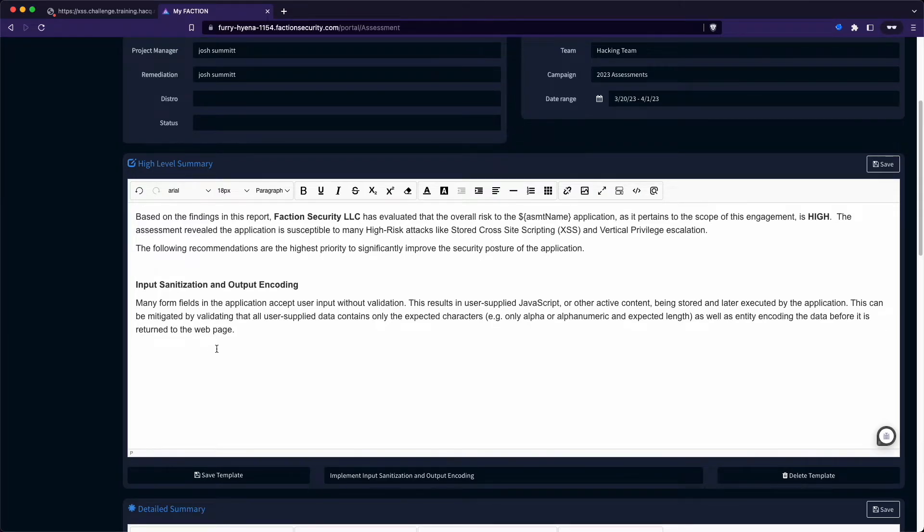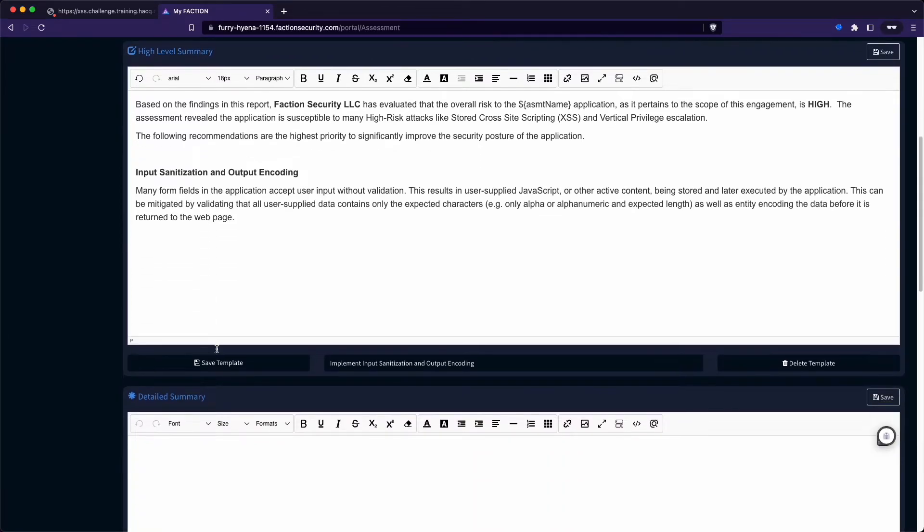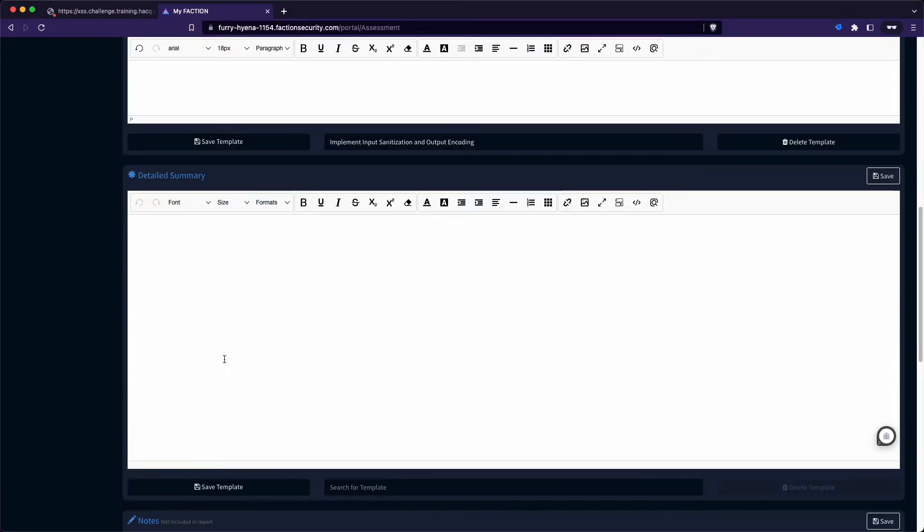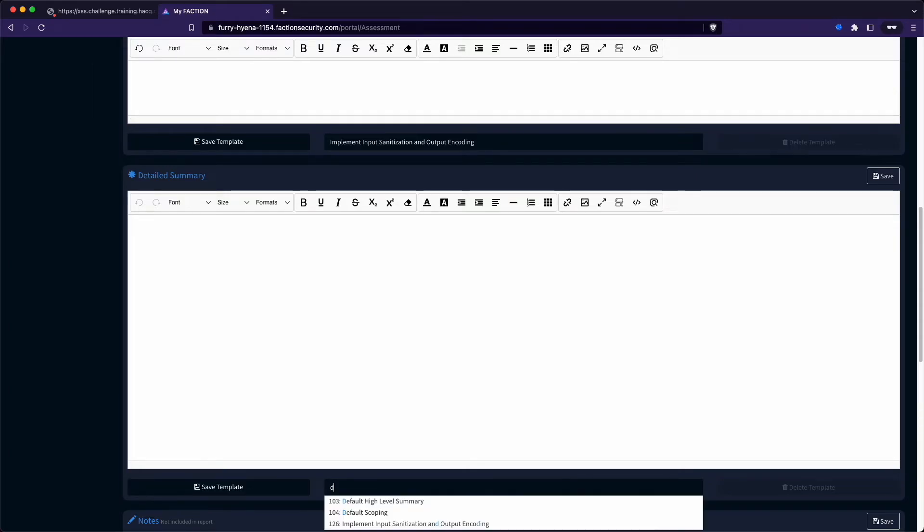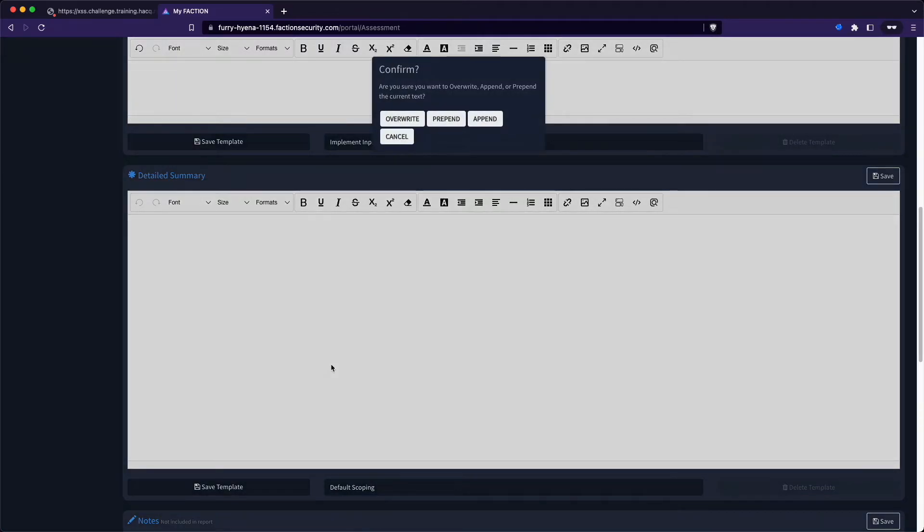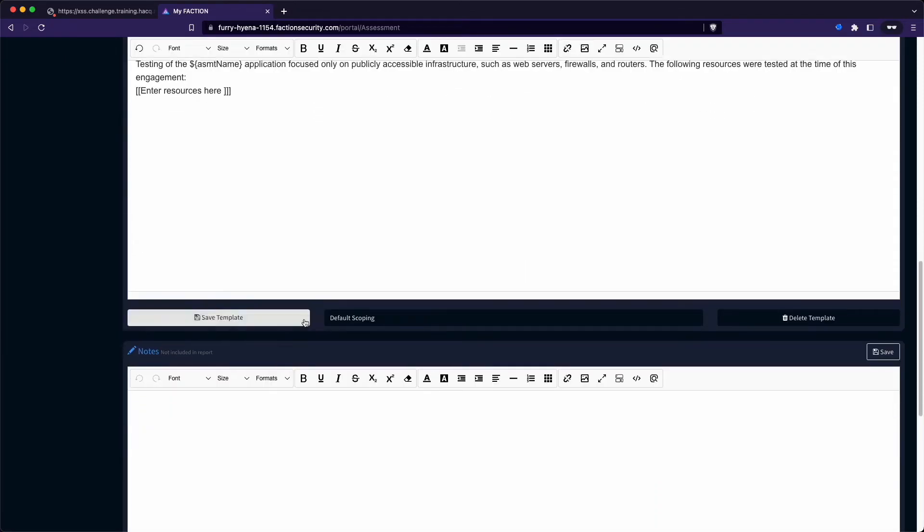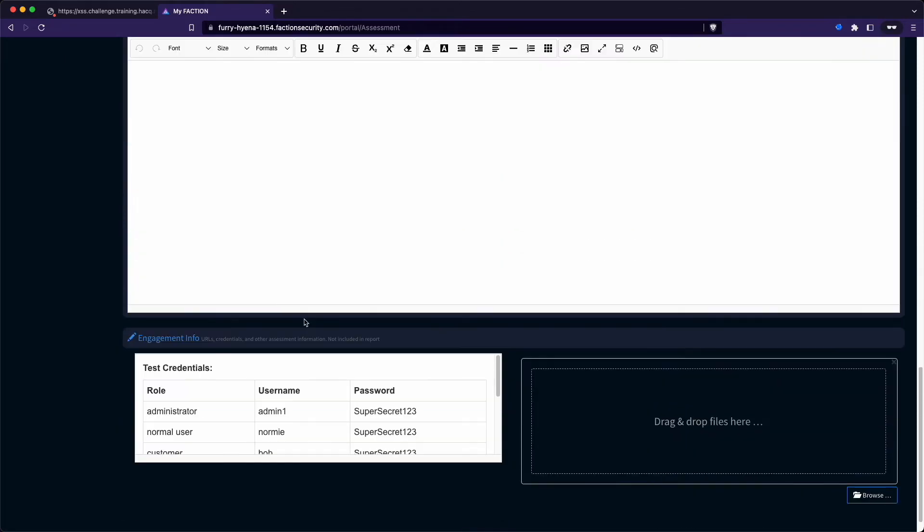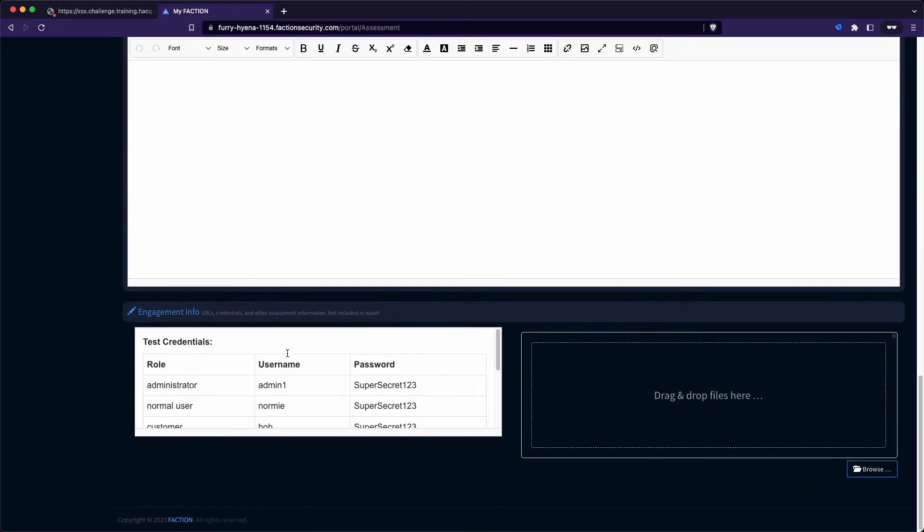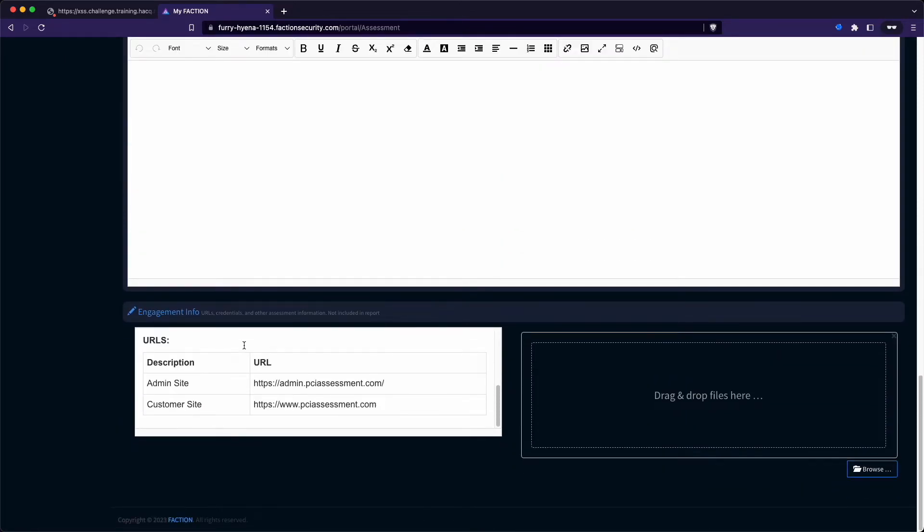Next, we're going to update our scope. We can use our default scoping template. Now that that's added, we'll take the URLs that were provided in our engagement info and just add that table to our existing scoping template.